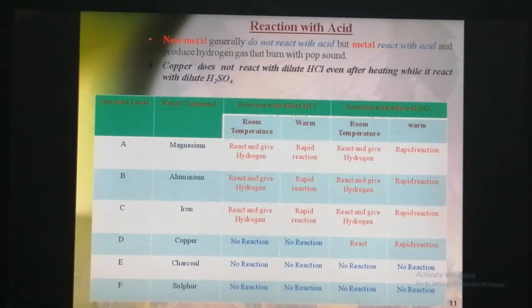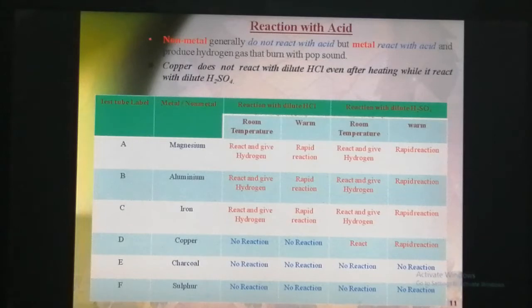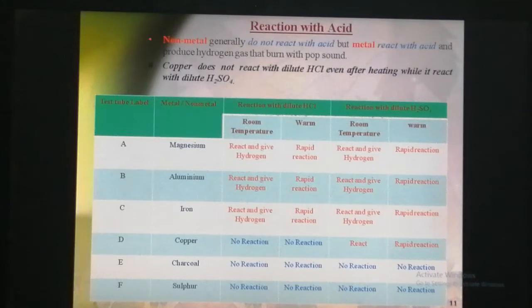When metals react with acid, they produce hydrogen gas, and when this hydrogen gas is burned, it produces a pop sound.